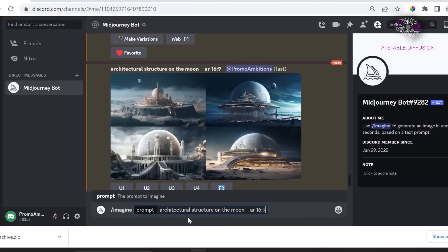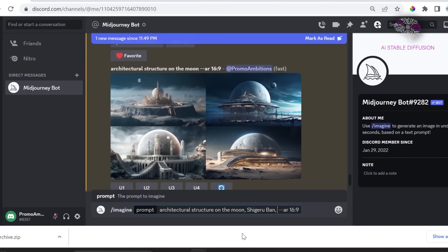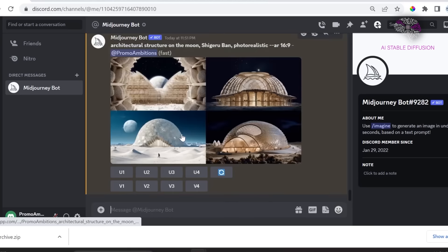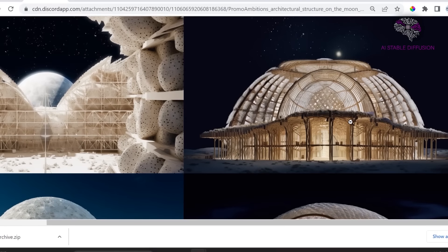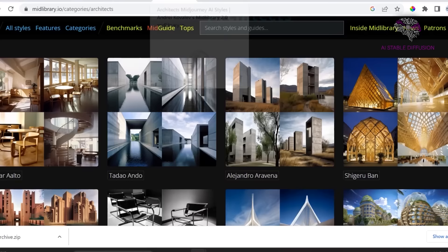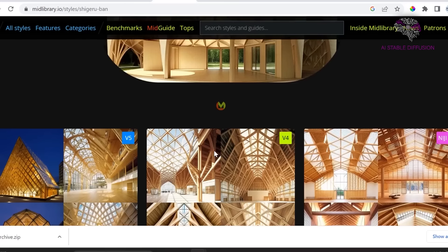Let's wait and see what Midjourney produces before we go ahead and add some style tags to see if we can create anything that will resemble Shigeru Ban's architecture on the moon. This is what Midjourney created and it's rather fantastic and futuristic looking.